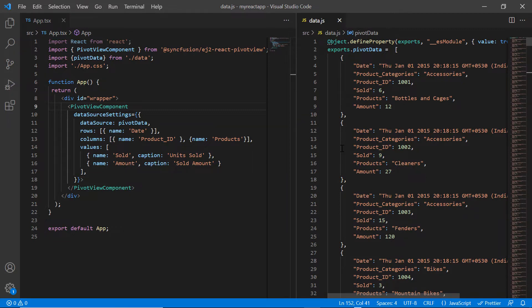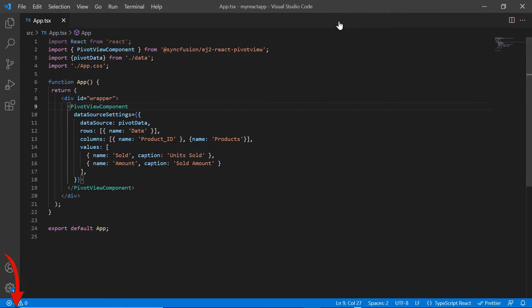You can refer to my getting started video, shared in the card above or in the description below, to learn more about local JSON data binding.